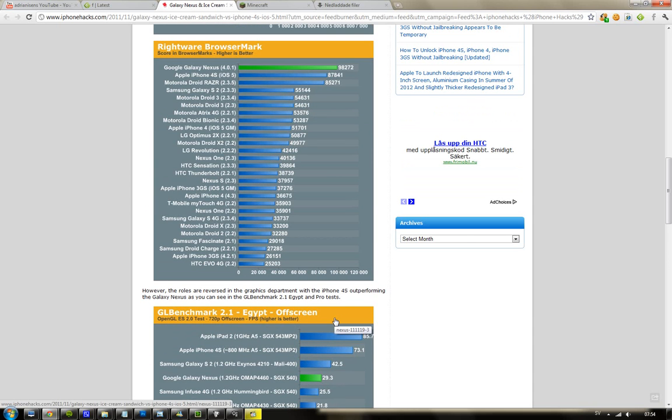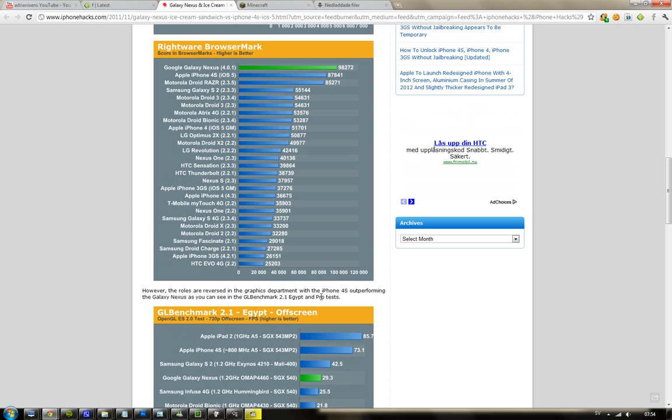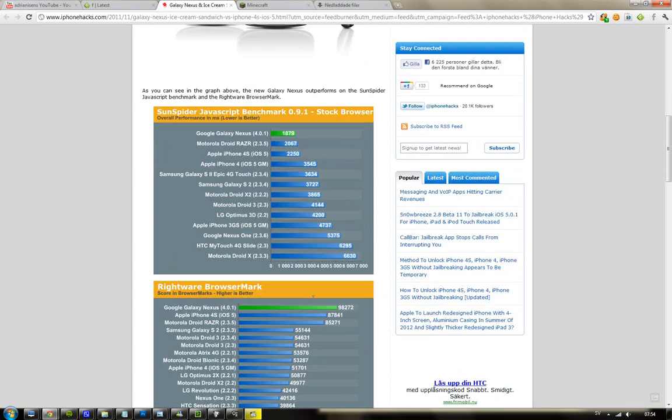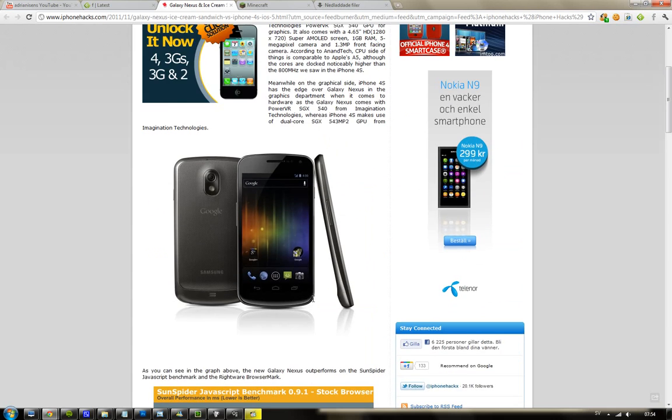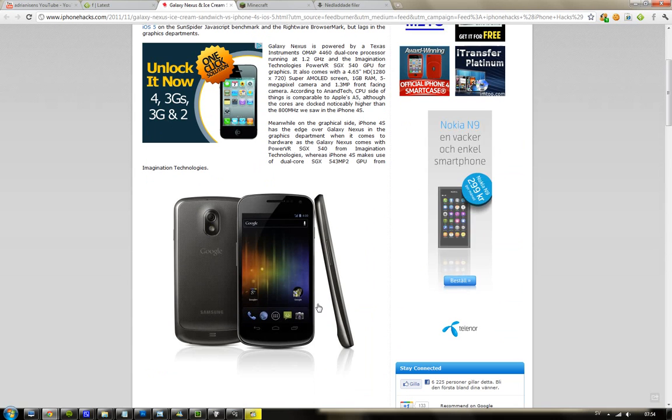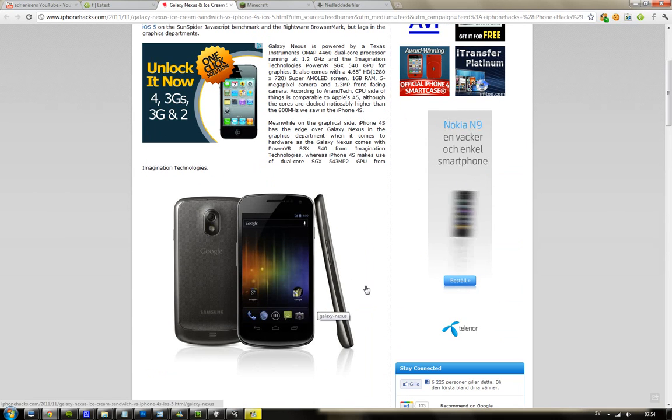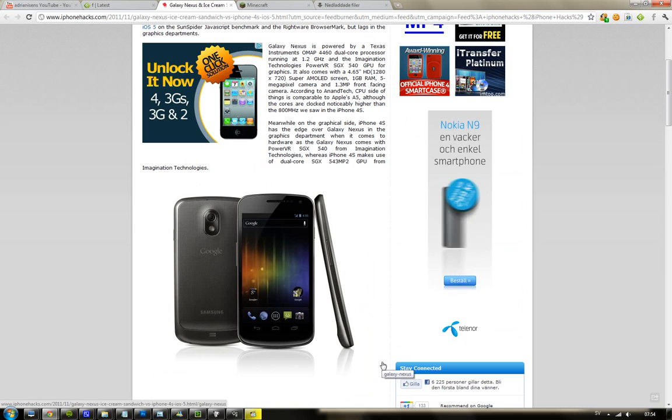The iPad 2 comes with 1 gigahertz, and I'm pretty sure they did it because of the heat or something like that. If you talk about the GPU, this is kind of interesting because both the Galaxy Nexus and iPhone 4S are using a GPU from Imagination Technologies.